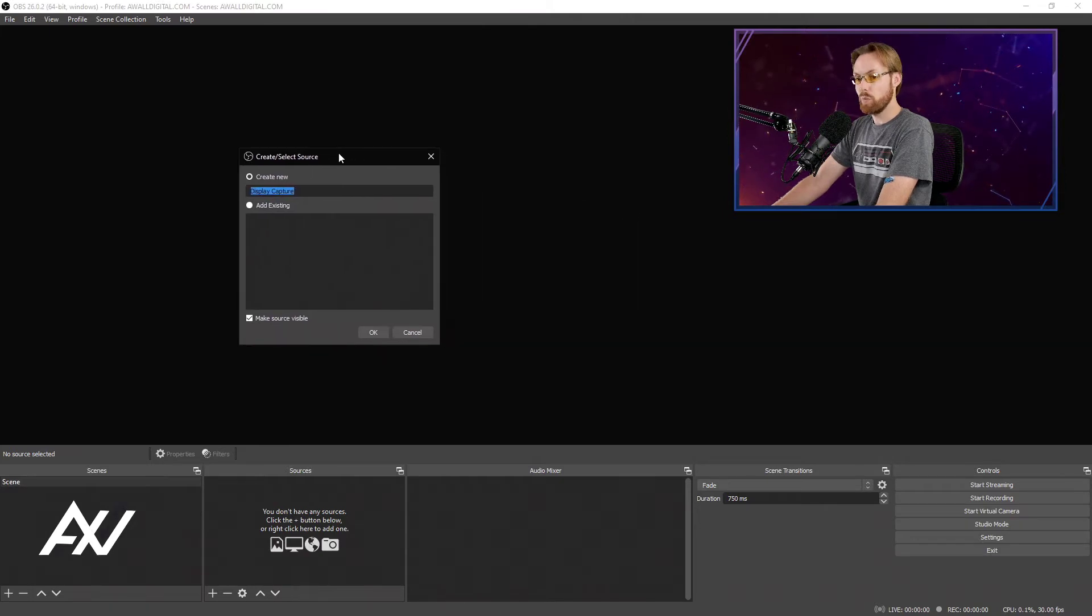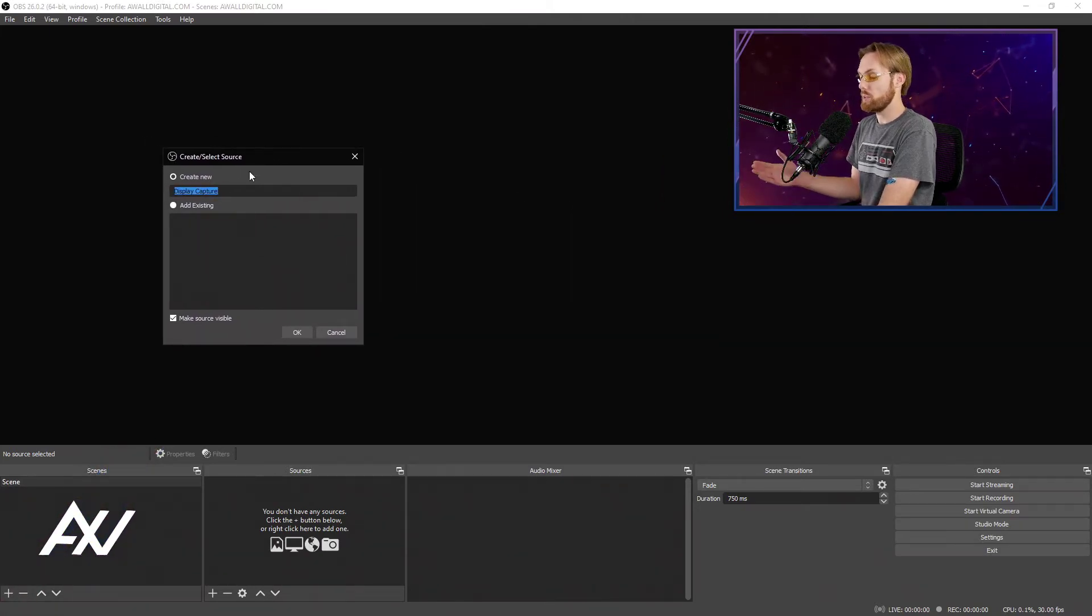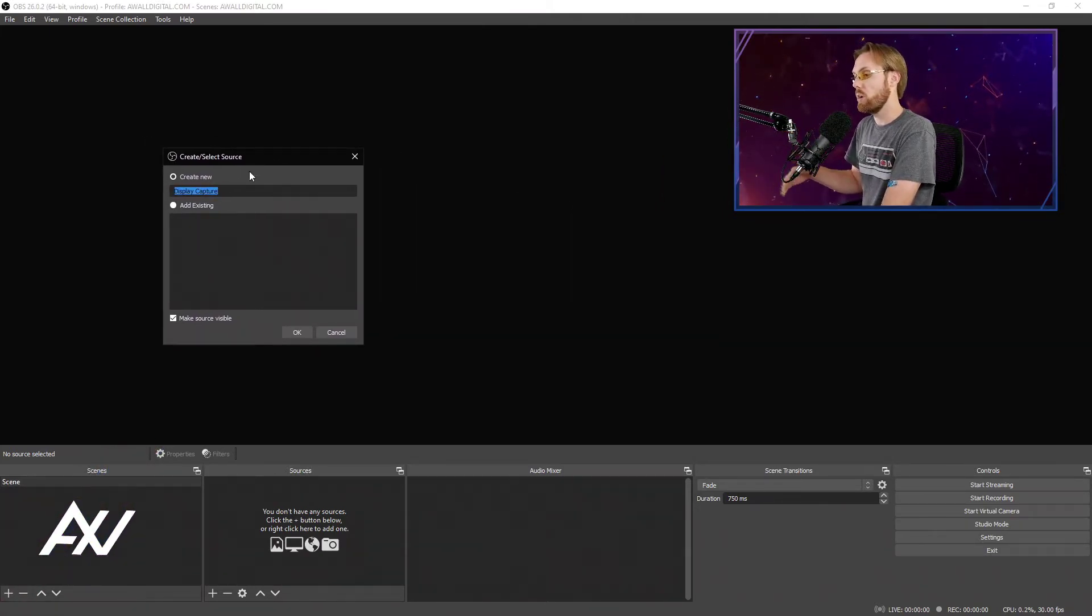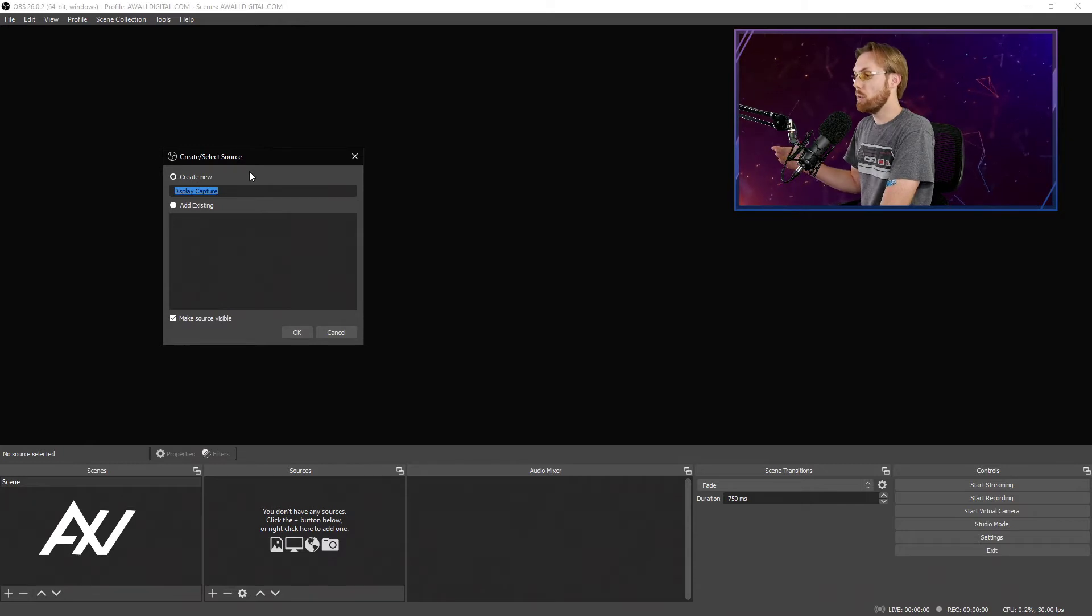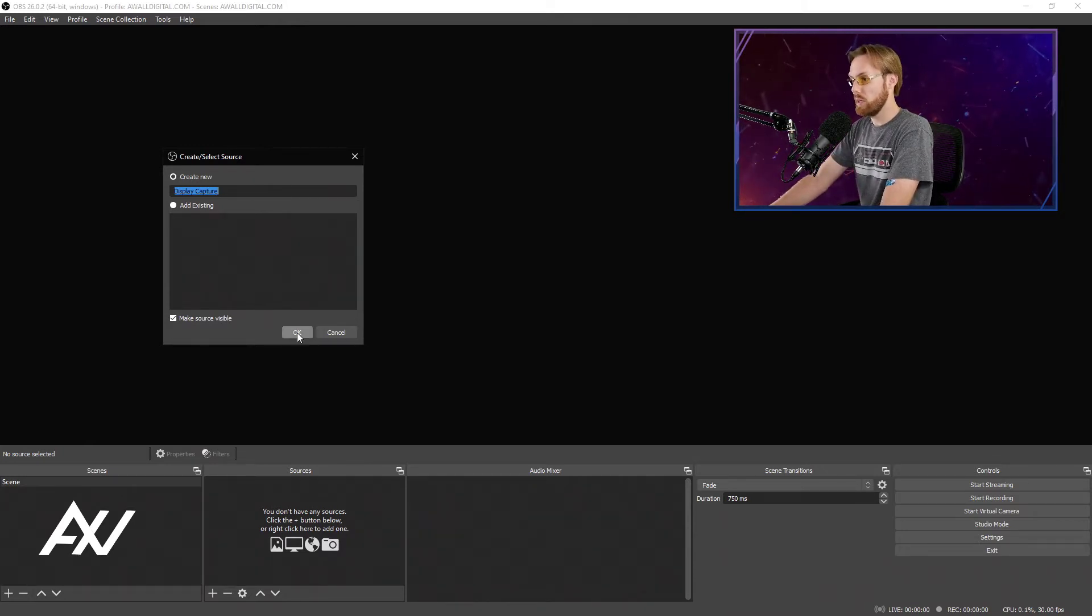Call it whatever you want to call that monitor, especially if you're on a single screen setup, it doesn't matter what you call it. If you have multiple monitors, call it left, right, center, that helps.